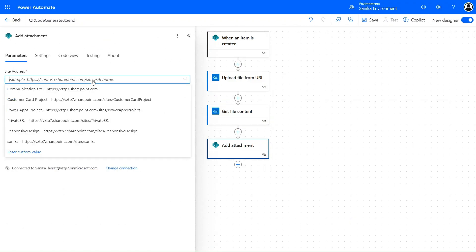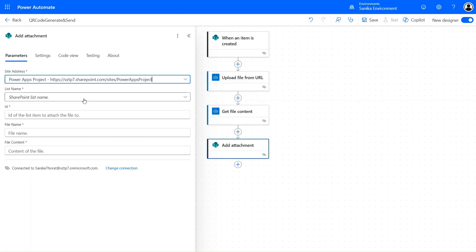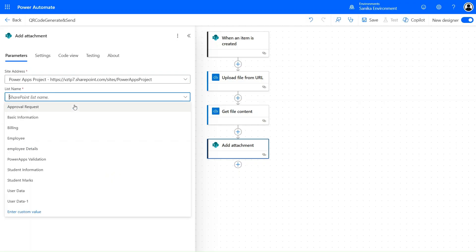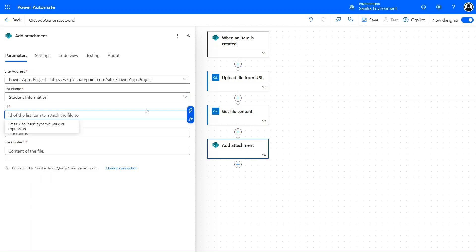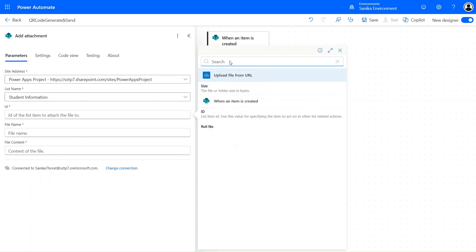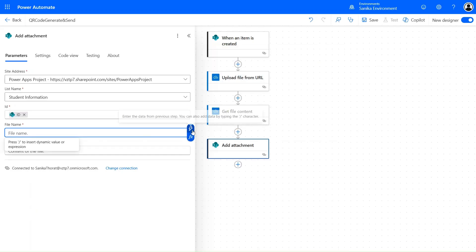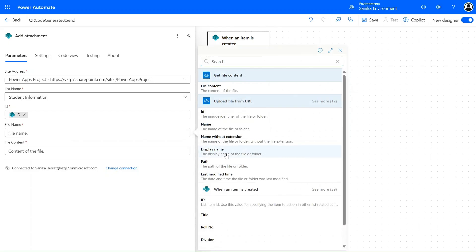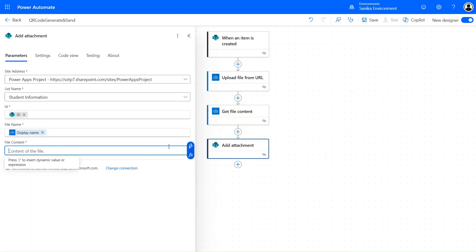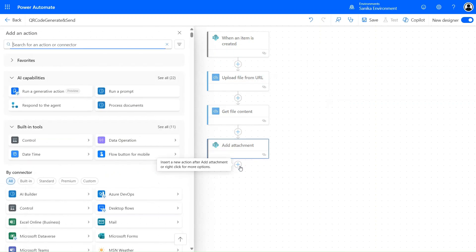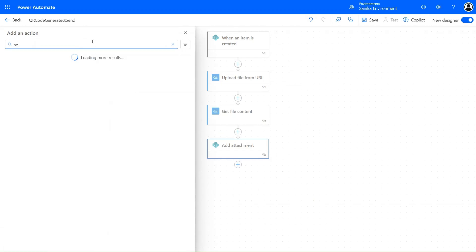For the 'Add attachment' action, provide the site address as the Power Apps project, the list name as Student Information, and the ID that we are using. The file name is the same as what we created for the upload file. The file content comes from the 'Get file content' step. Now let's also add a 'Send an Email' action.